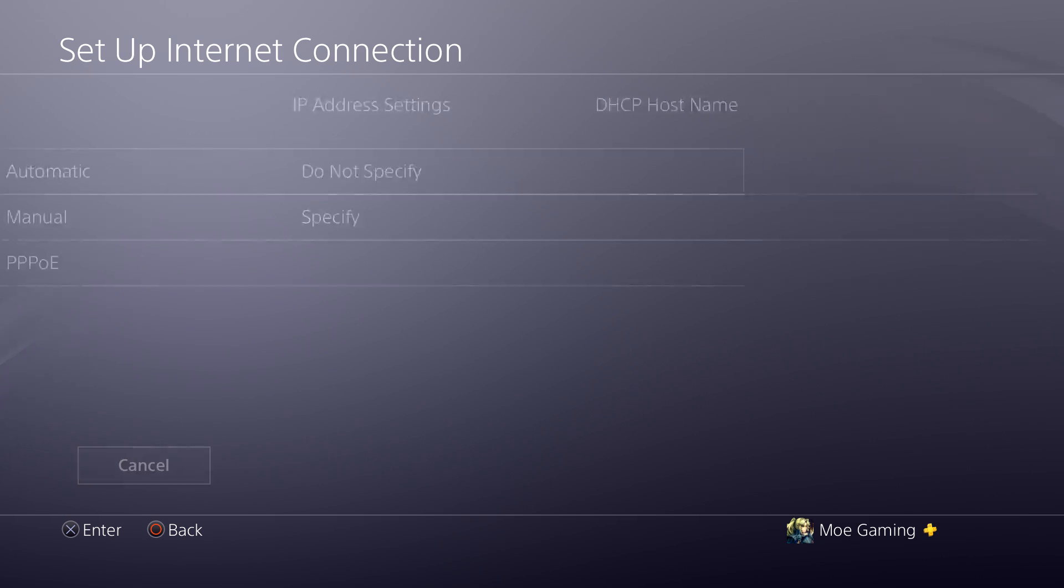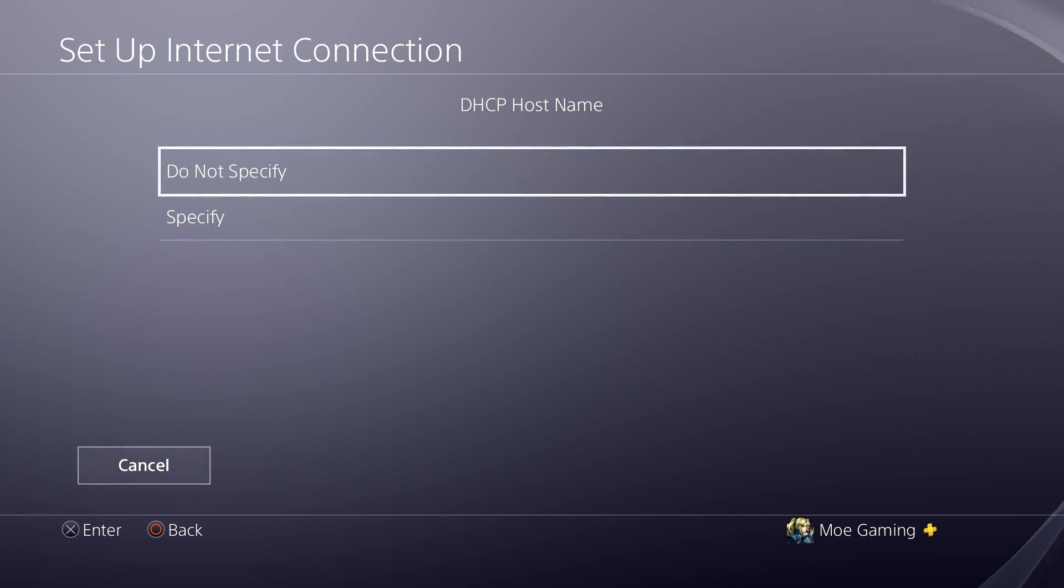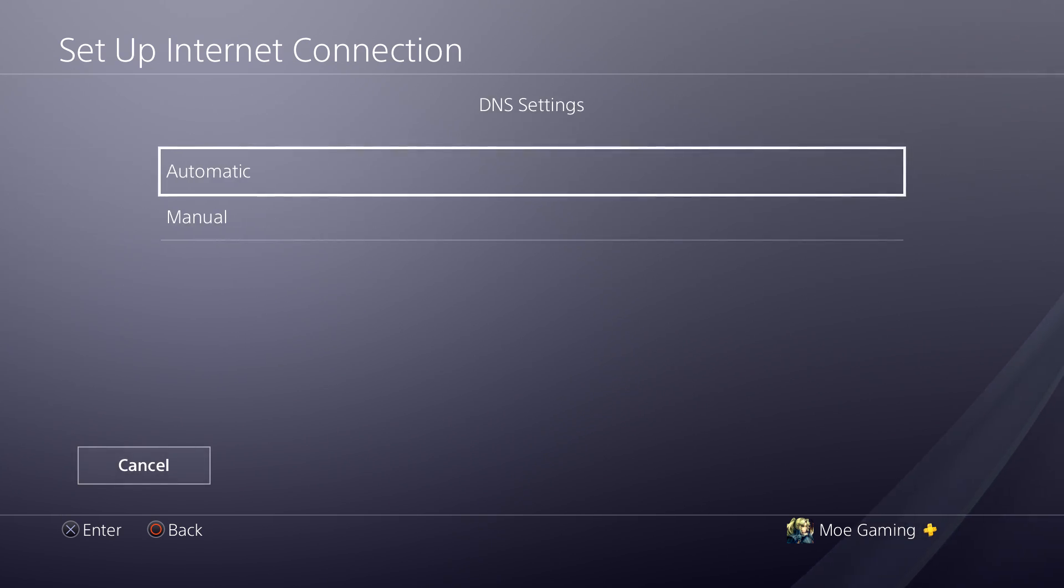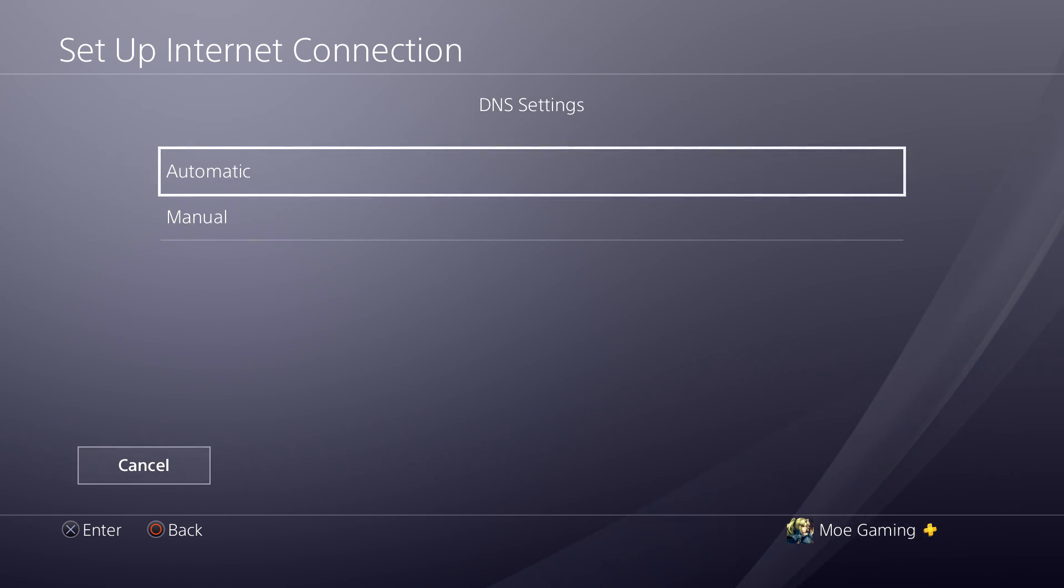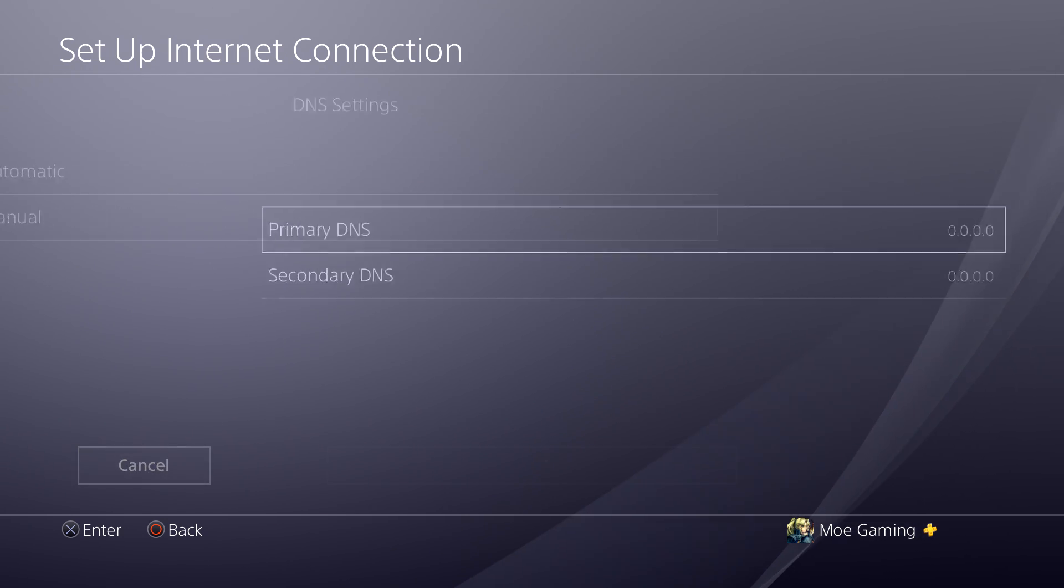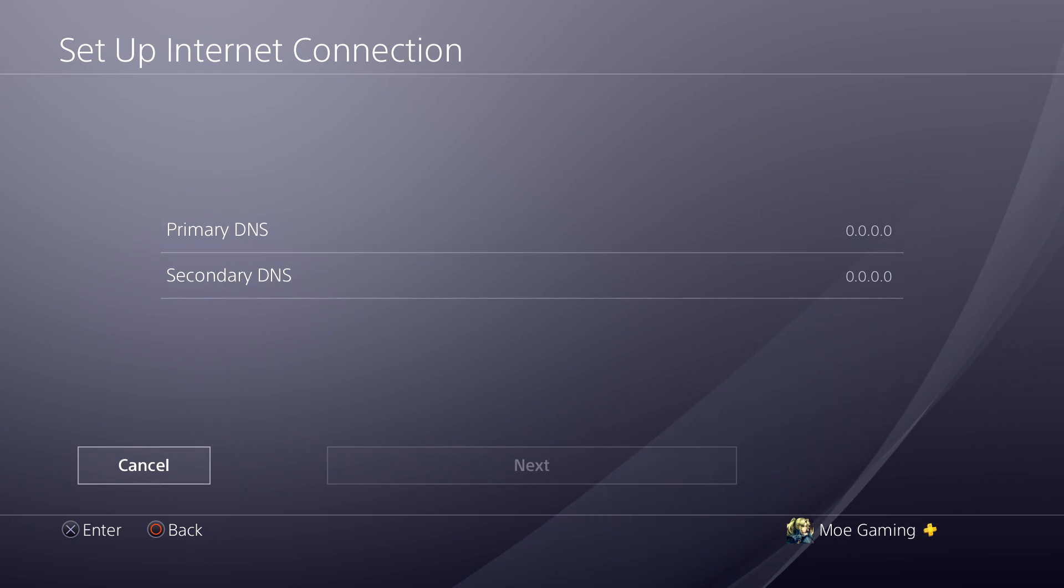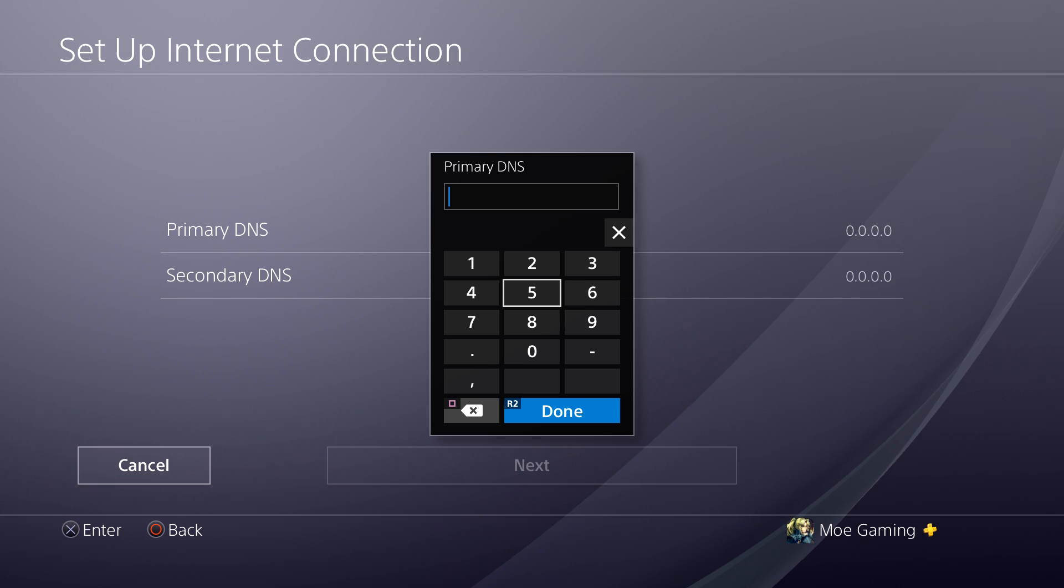For IP address keep it automatic, for the DHCP hostname do not specify, for DNS keep it manual.